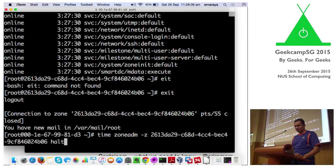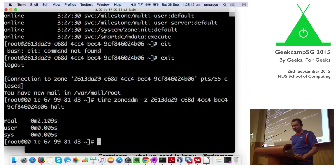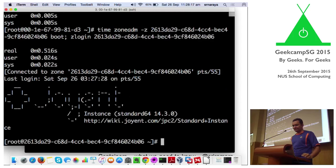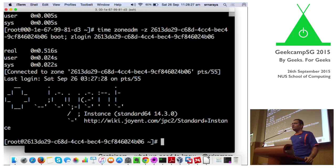Just to show it to you again — it's going to take two seconds to halt, and we'll just log in again. This is an open distro called SmartOS, by Joyent, the Node.js folks. They've got a whole bunch of stuff.